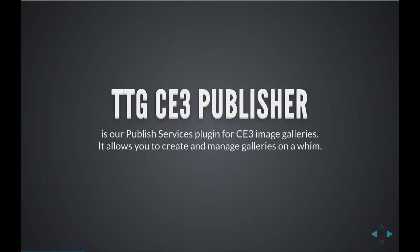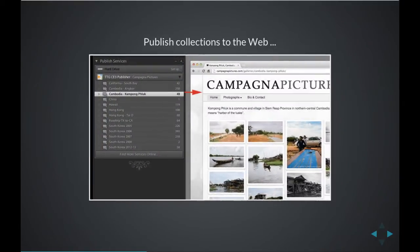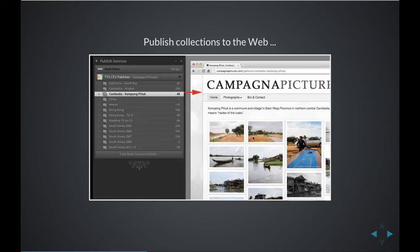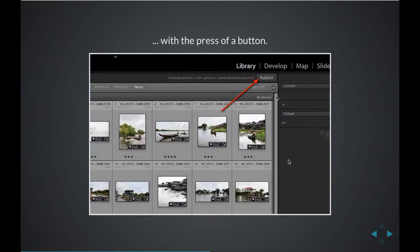The Publisher is our Publish Services plugin for Lightroom and CE3 image galleries, and it allows us to create and manage galleries on a whim. We build collections here in Publish Services, and then we publish those collections to the web with the press of a button, this one right here, the publish button.